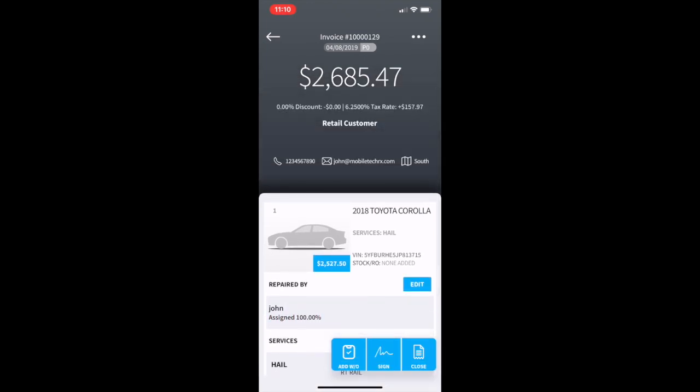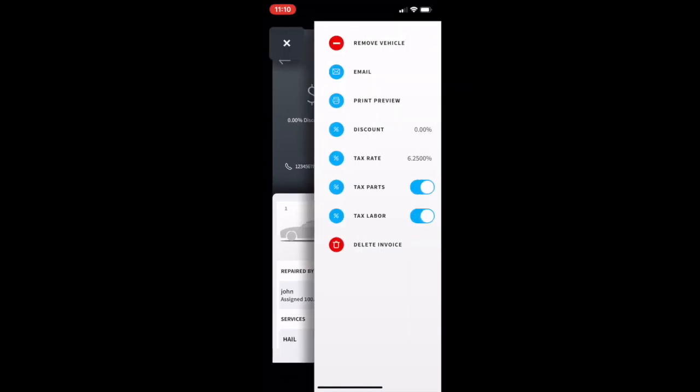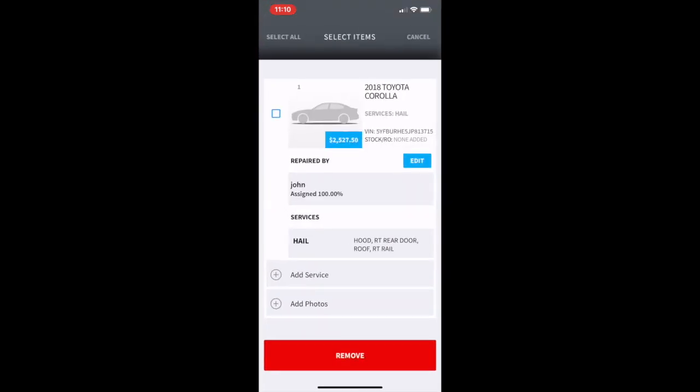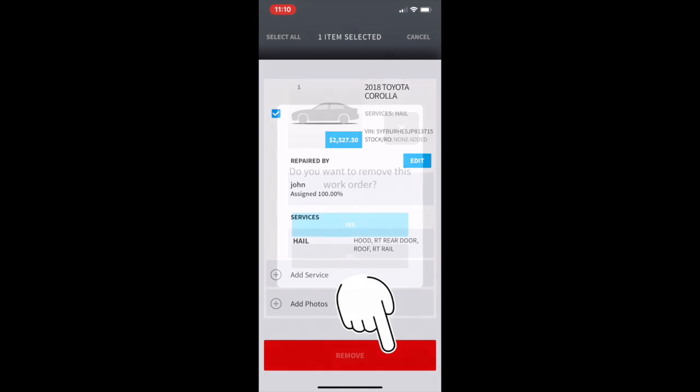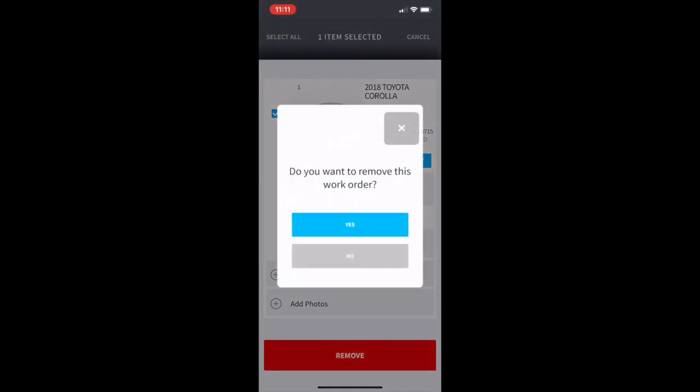To remove the work order from the invoice we will bring up the right side menu and press remove vehicle. From there we need to select the vehicle that's being removed and press the remove box. Say yes to the pop-up. No if you did not mean to touch that.